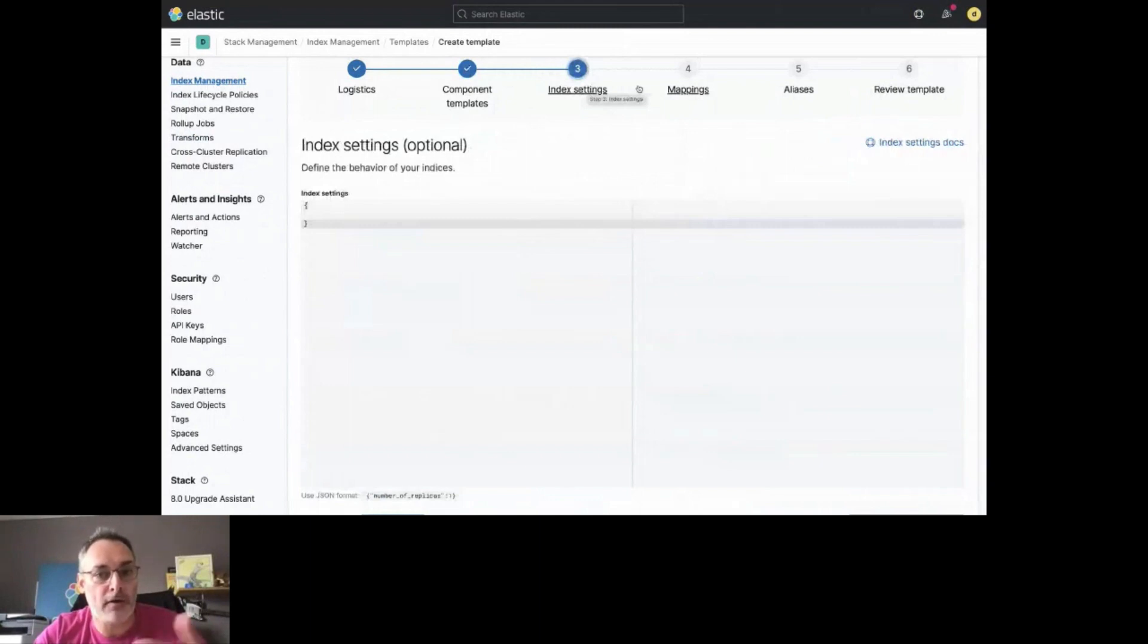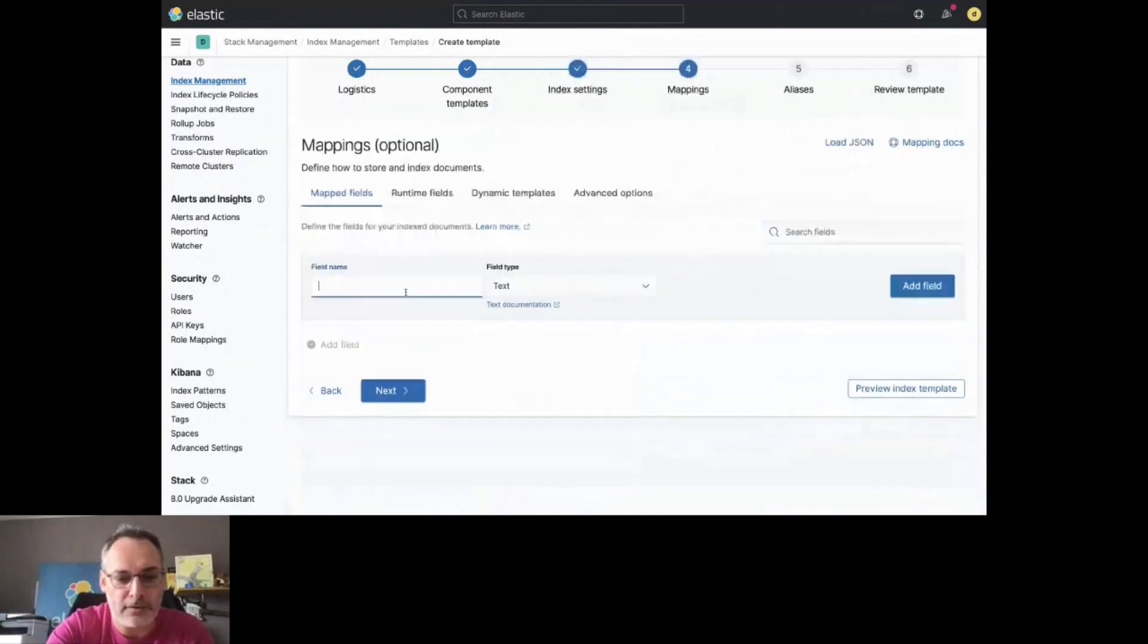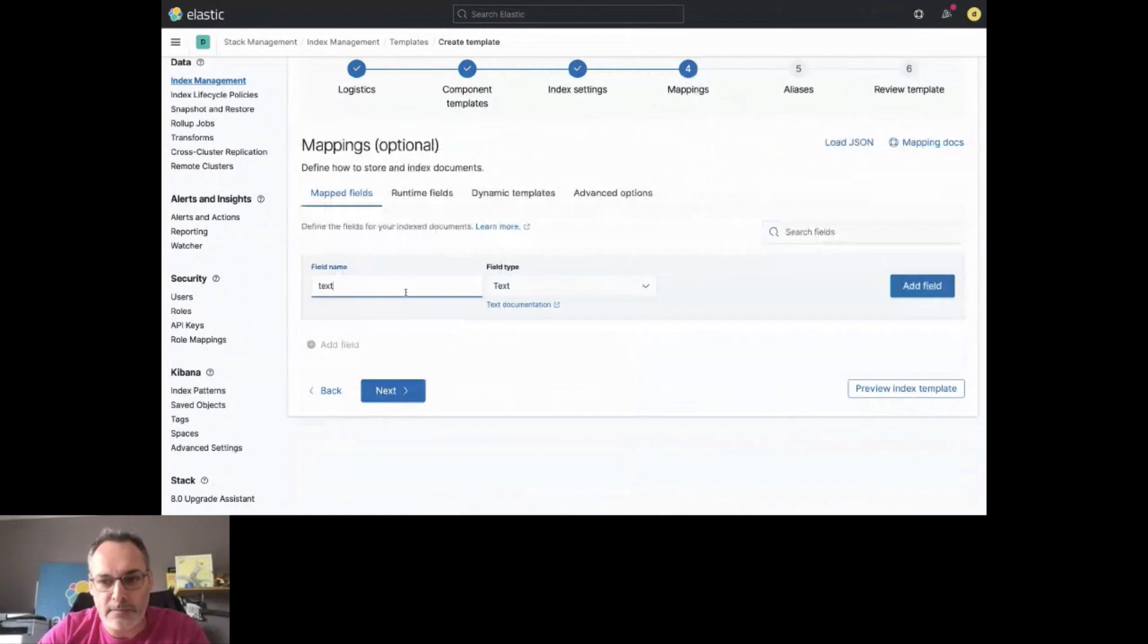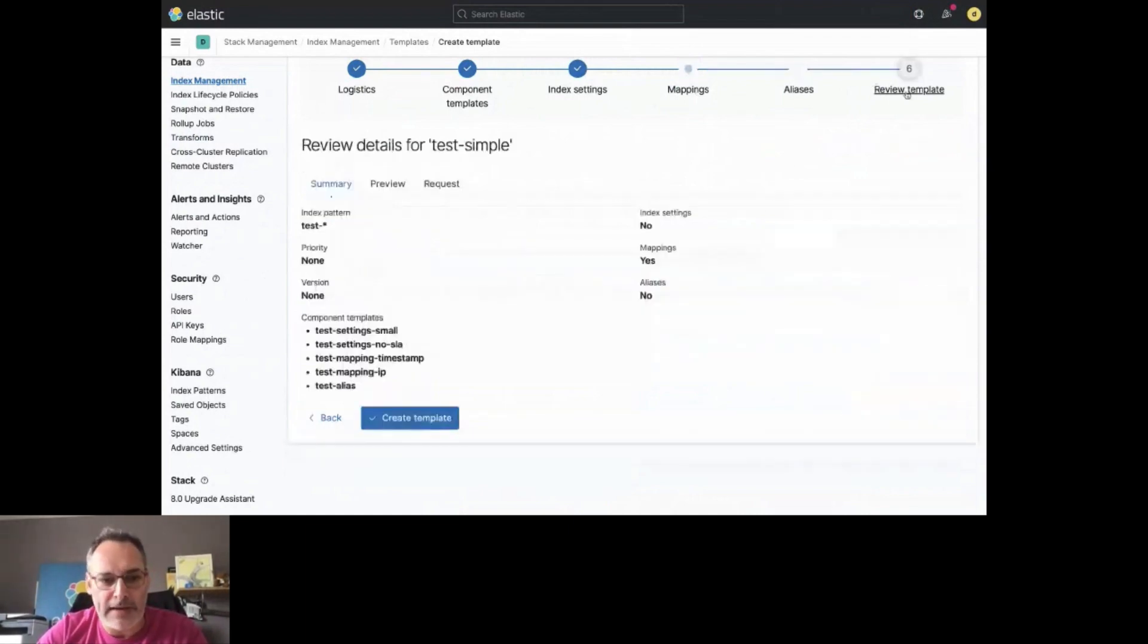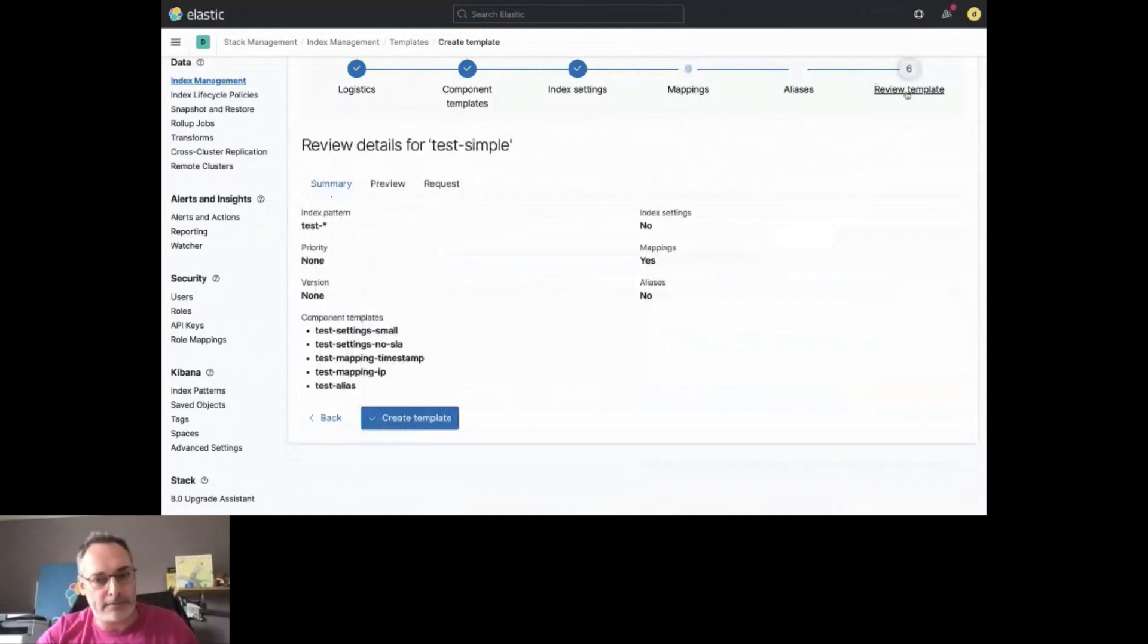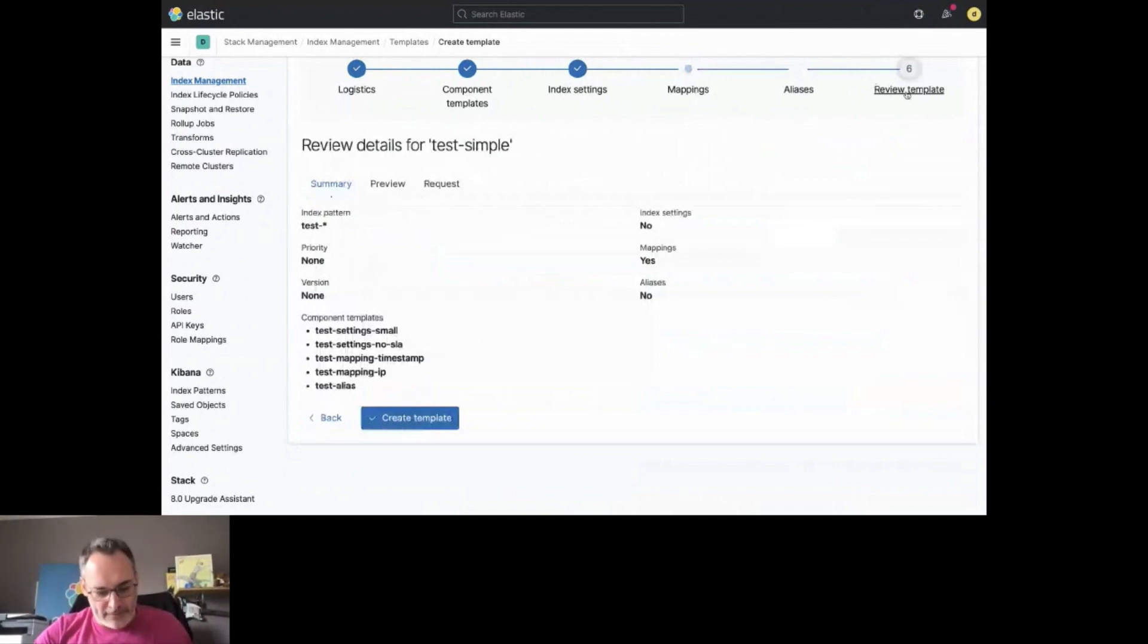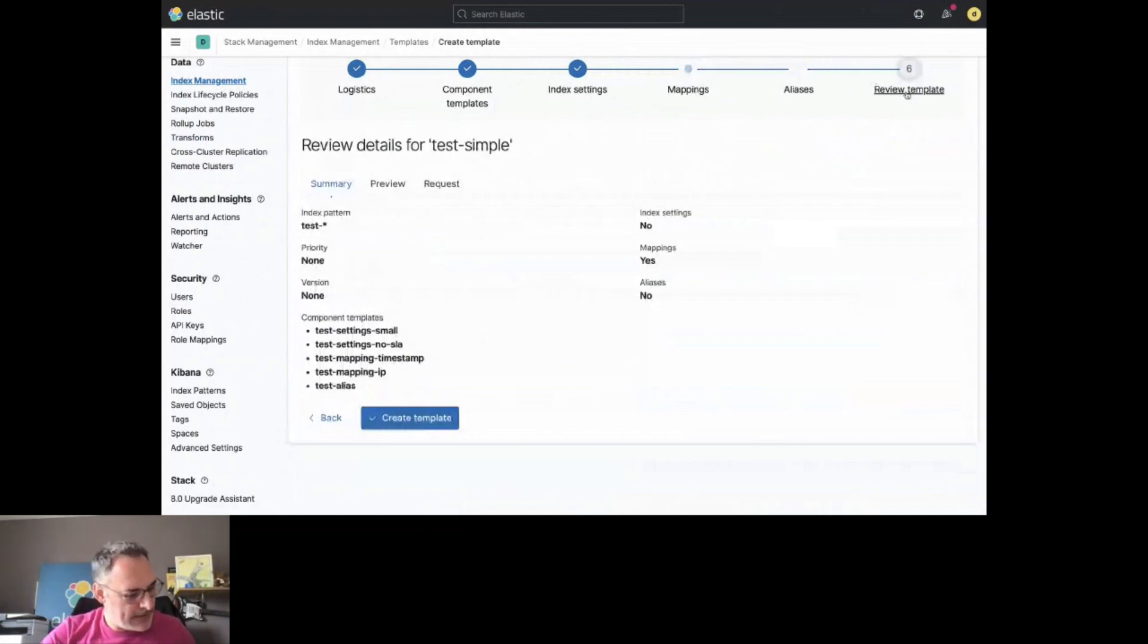And you can also provide an overload index settings if you wish, or add other mappings. Why not? Like a text field here, which is text format. And then, review the template and create this template. Okay. Now I have my test simple template available.